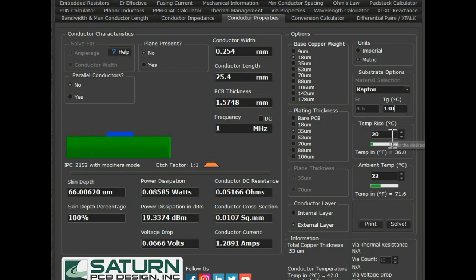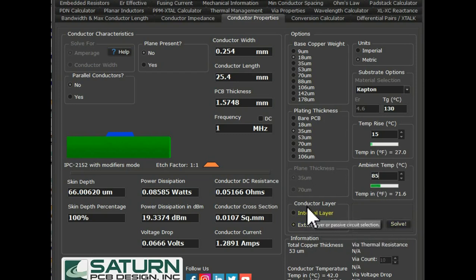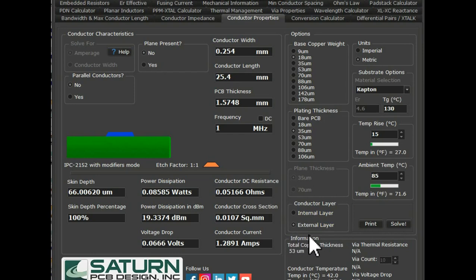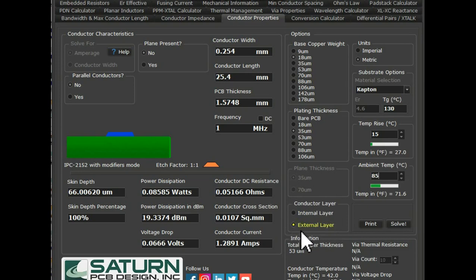Now you see the temperature rise. Let's say I have a temperature rise of 15 degrees. The ambient temperature — let's say I am designing for 85 degrees, so my ambient is 85. You can also see the conductor layer. If you are designing a two-layer PCB, you have conductor on the external layer, so I'll set the conductor layer to external. There is a print button and a solve button, so you can solve for it.